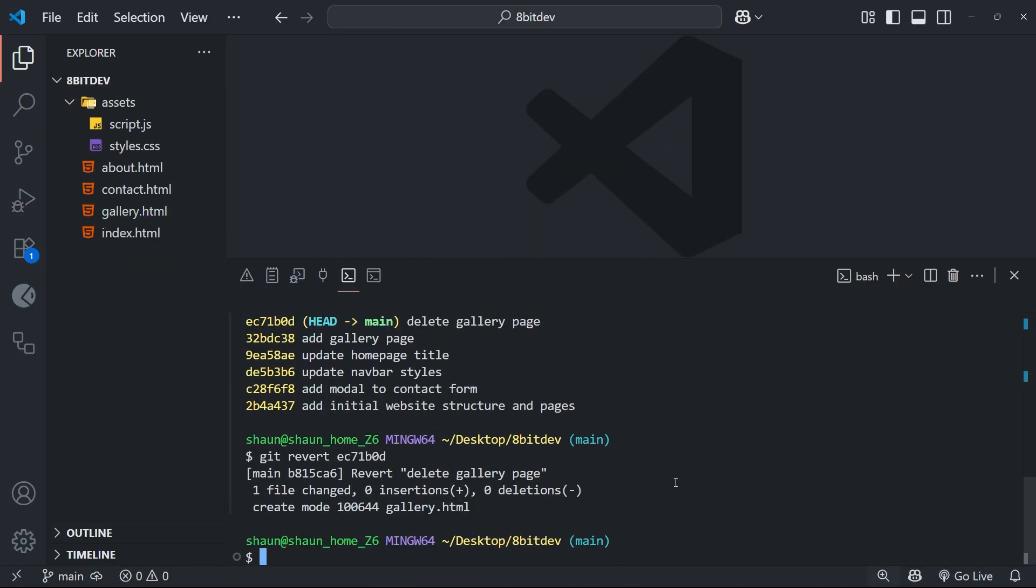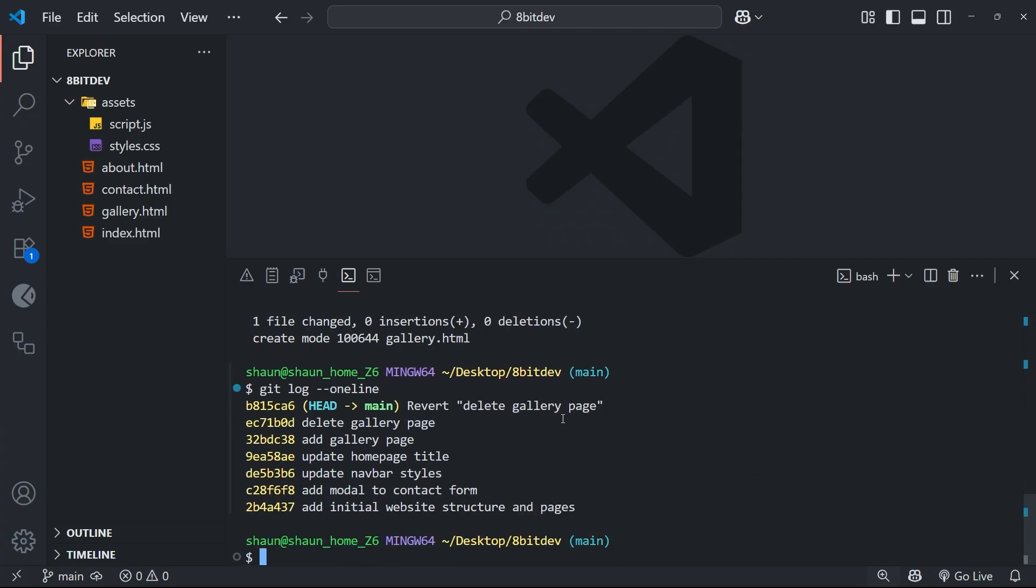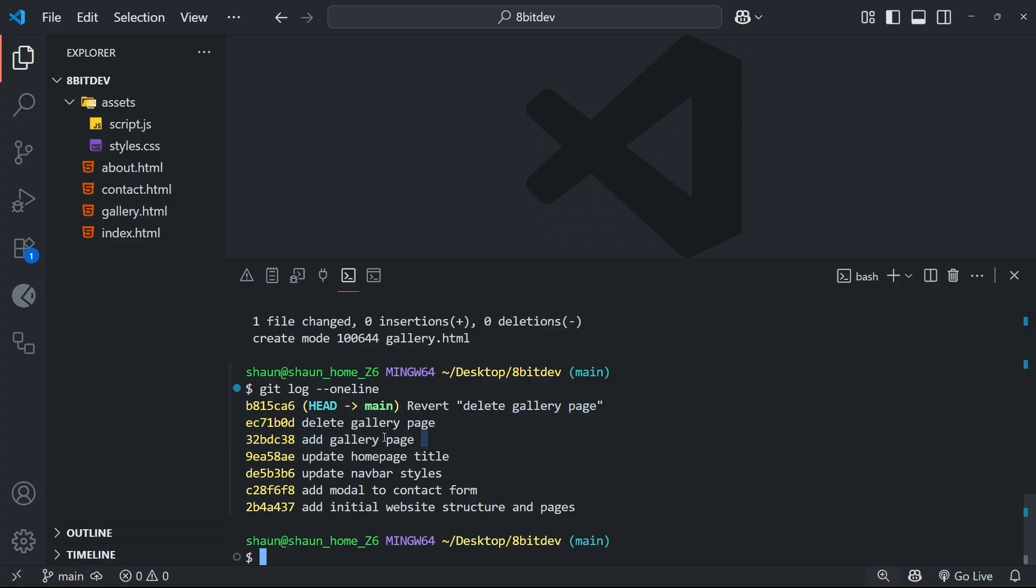Once you've done that, git makes the new commit to undo the previous commits changes, and we're just going to verify that by running a git log again with the one line flag. And when we do that, we should see the new commit on top which reverted the changes of the previous commit. And notice the old commit is still there. We didn't delete it, we just made a new commit to revert the changes that the previous commit made.